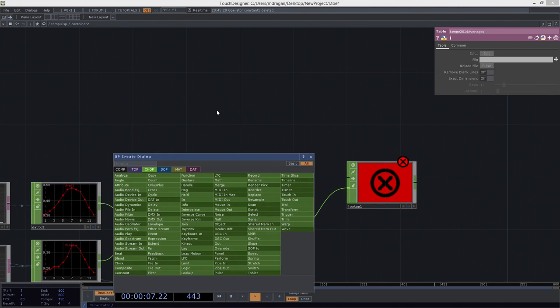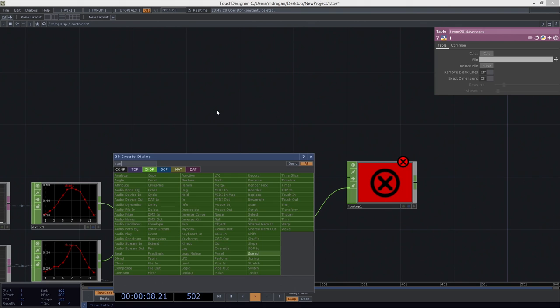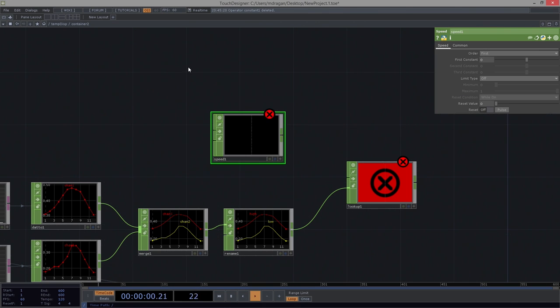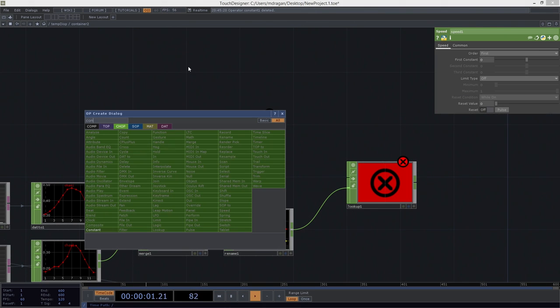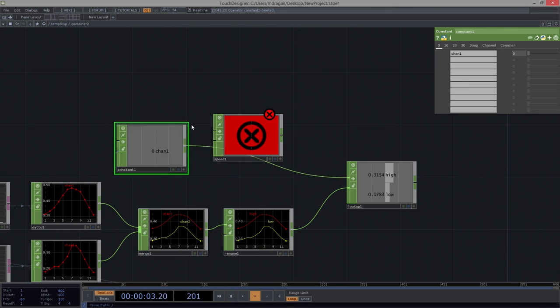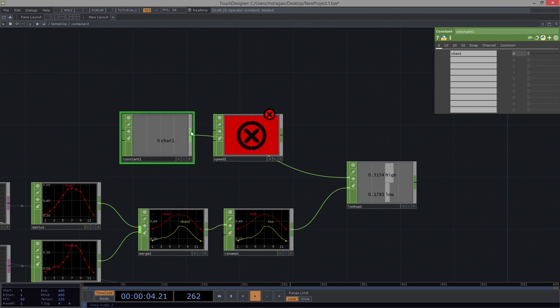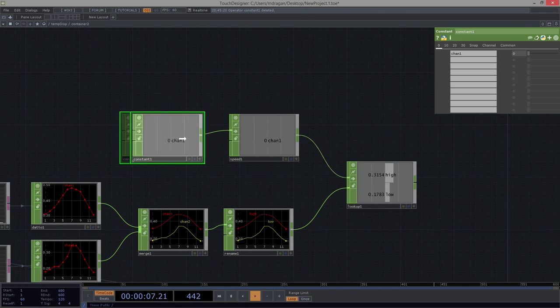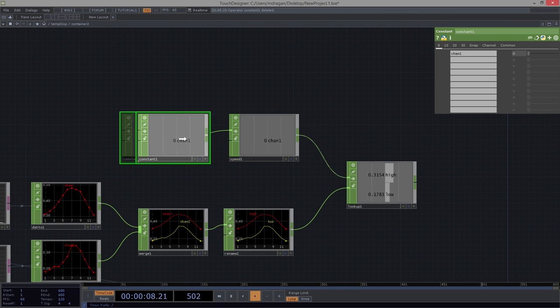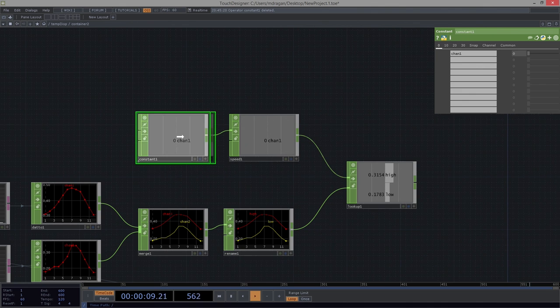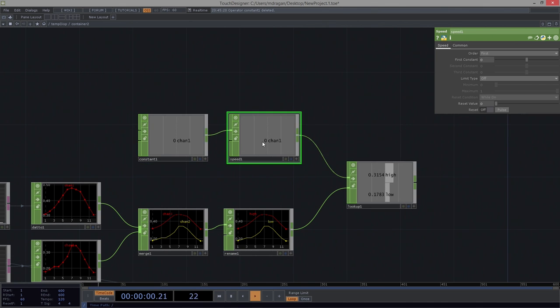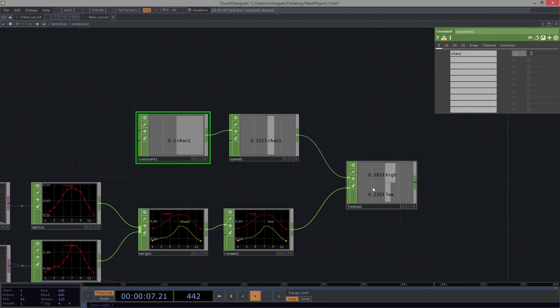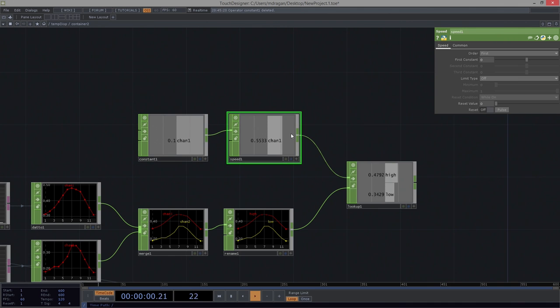A way for us to think about how to do that is we could use a speed. And we'll use a constant to drive that speed. Because our constant is going to allow us to set the rate at which we accelerate. So for example, if we call this like 0.1 maybe. We can see that we're chugging right through our samples here.